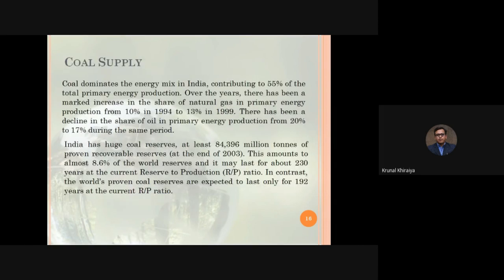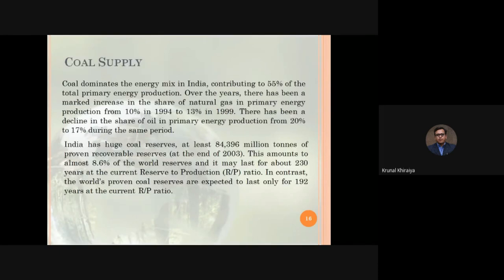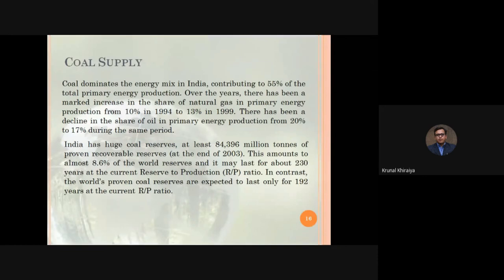Now, for exam purposes, a common GPU question is: 'Explain the Indian energy scenario.' You should start with the primary energy mix, prepare a pie chart showing dominant sources, and describe which energy sources serve the various needs of energy consumers in India. The first important point is: coal dominates the energy mix in India, contributing nearly 40-45% of total primary energy production, with a marked increase in the share of natural gas over the years.